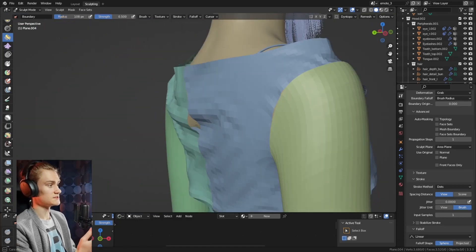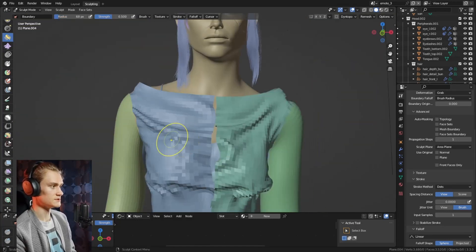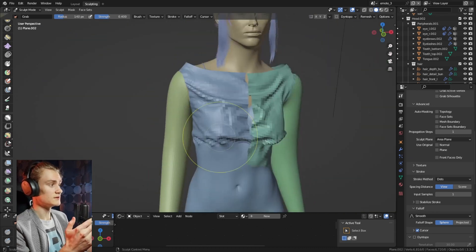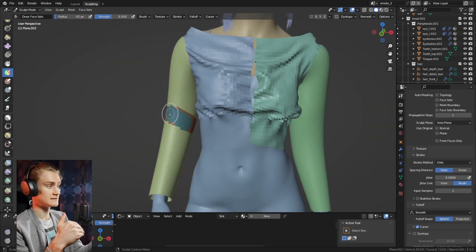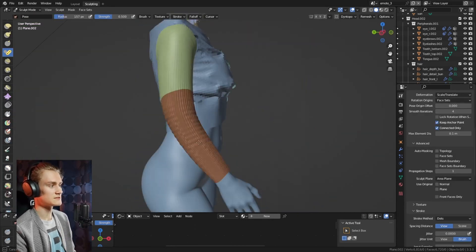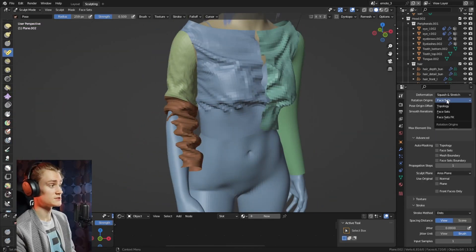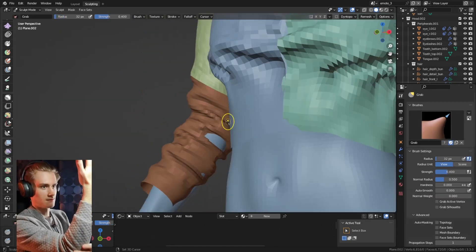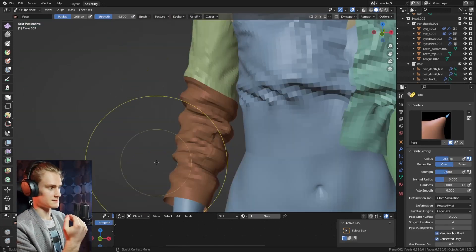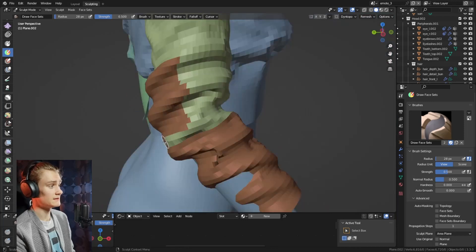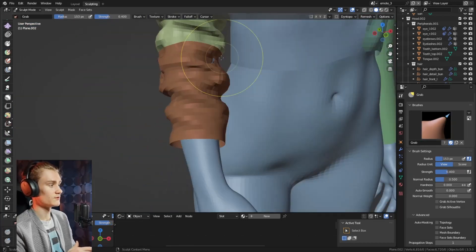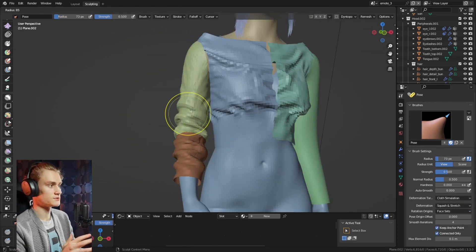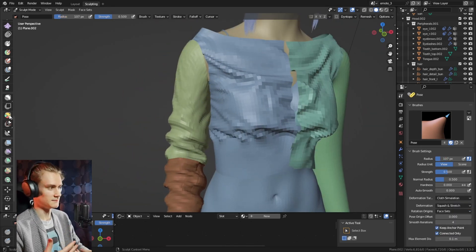As you can see here, it's basically the same workflow I use on the arm. For the pose brush, you can define how long the axis is supposed to be, and then you can use the squash and stretch function to squash or pull up the sleeve. Then I wanted to separate the shoulder as well so I can fixate it so that not the whole shoulder is being pulled together.